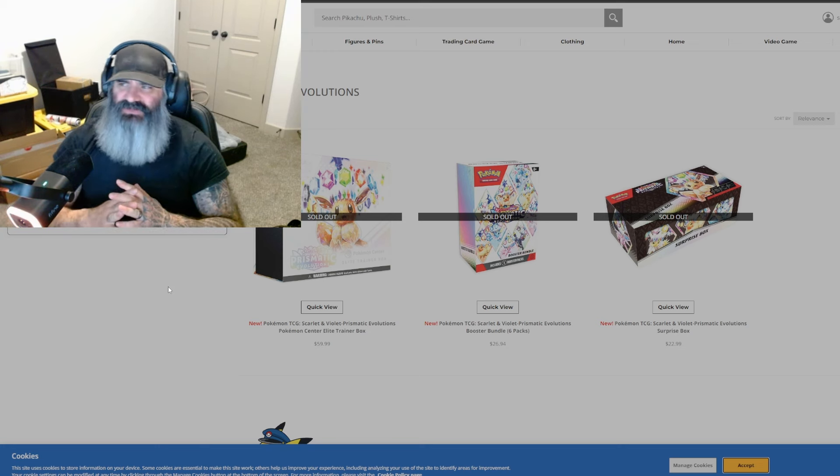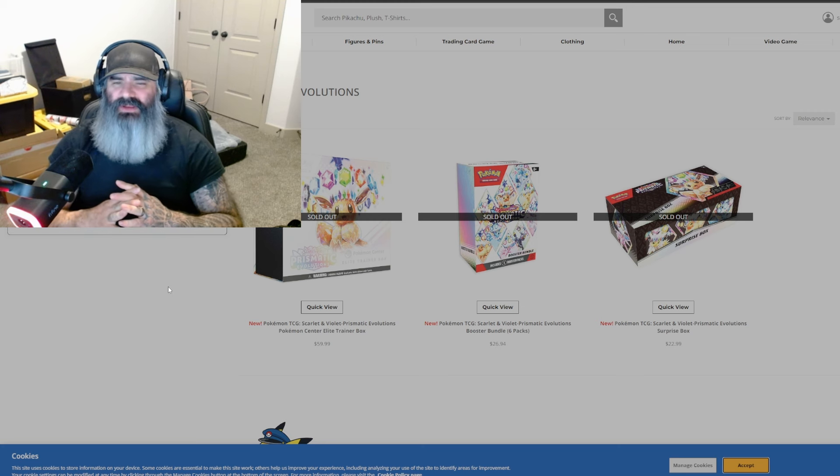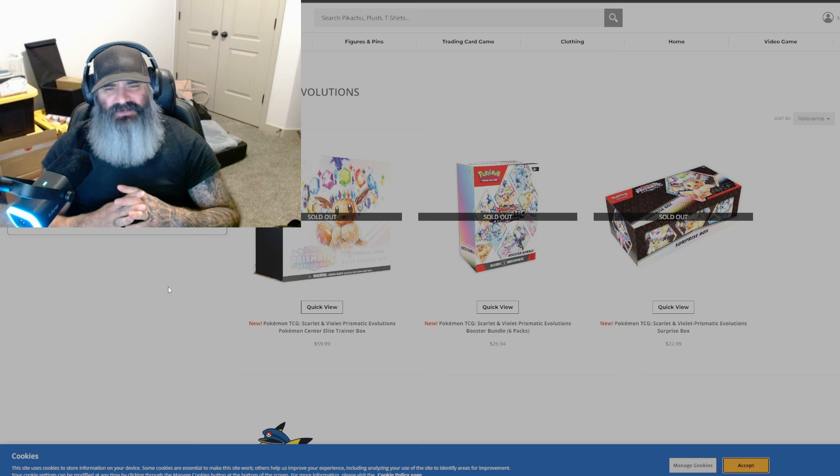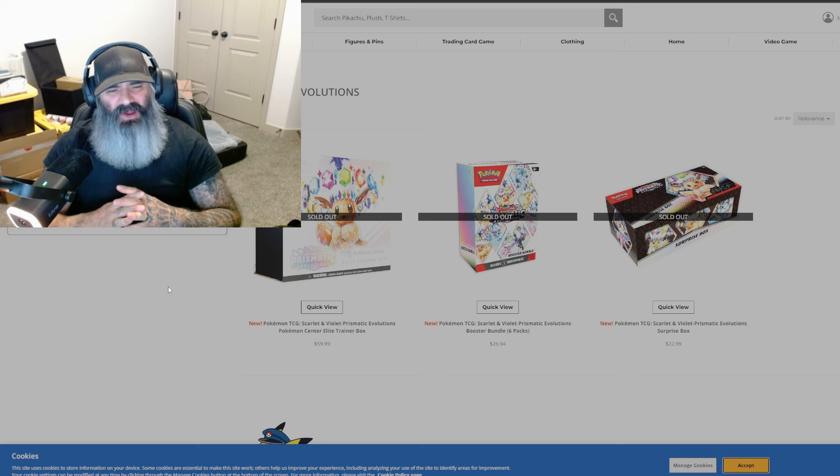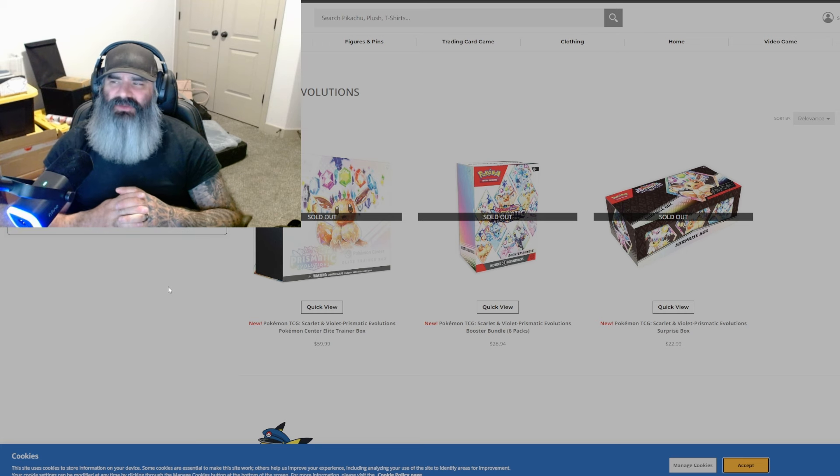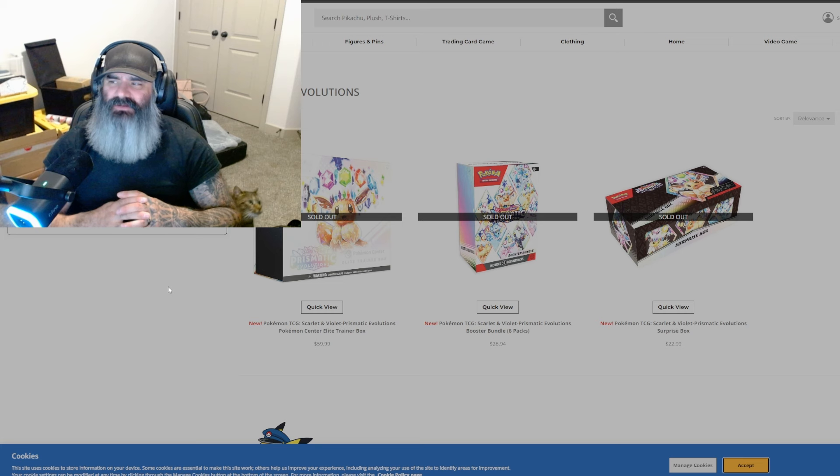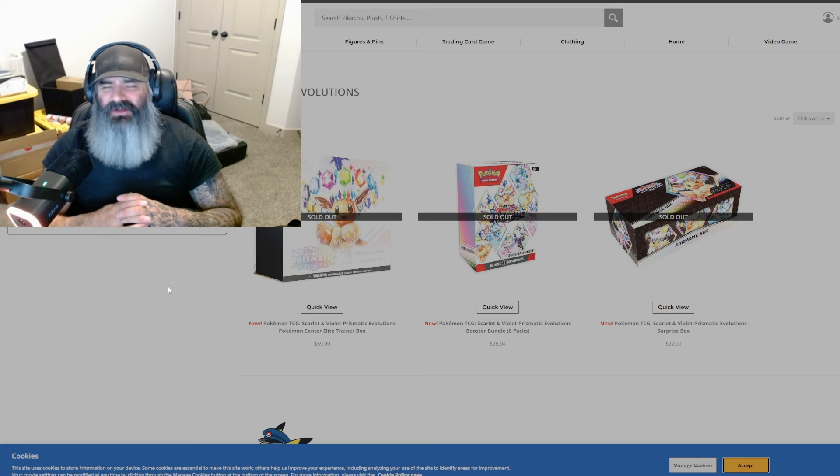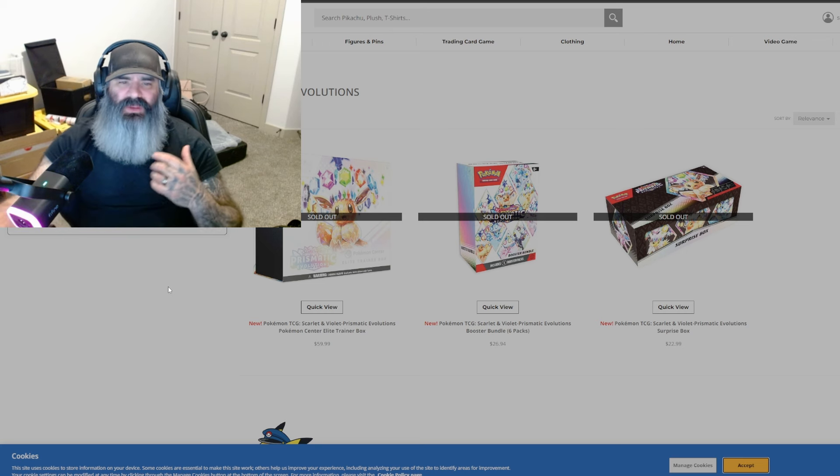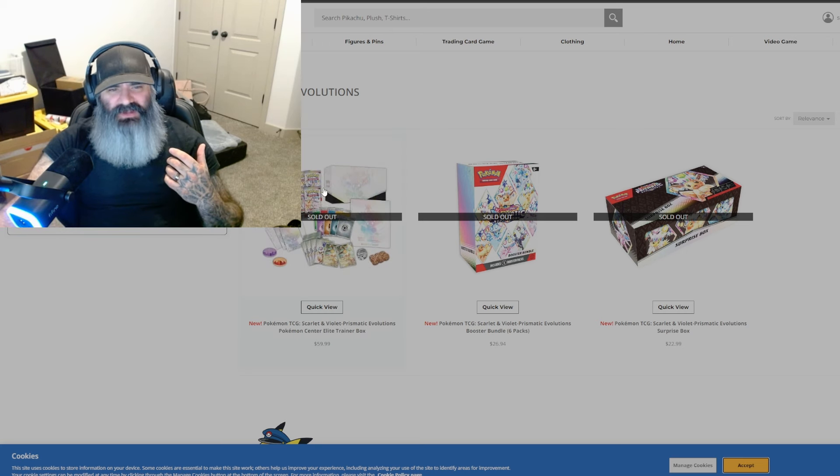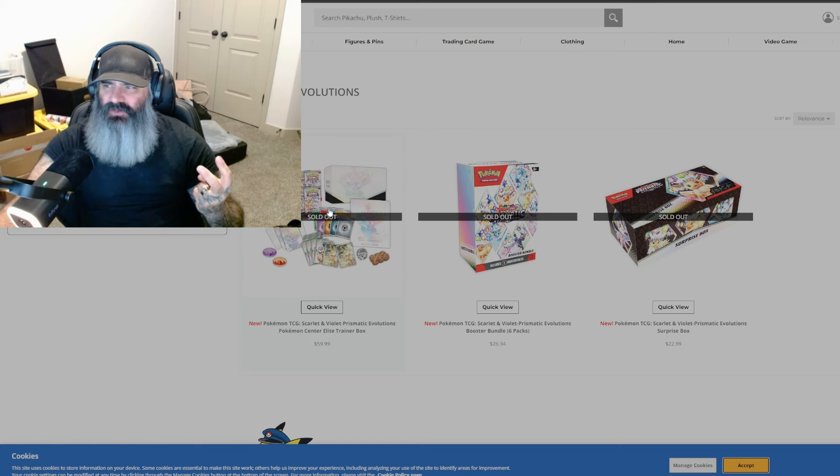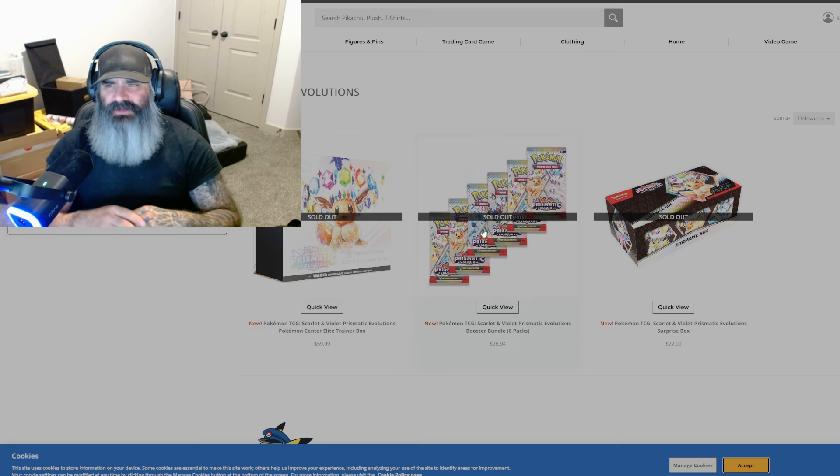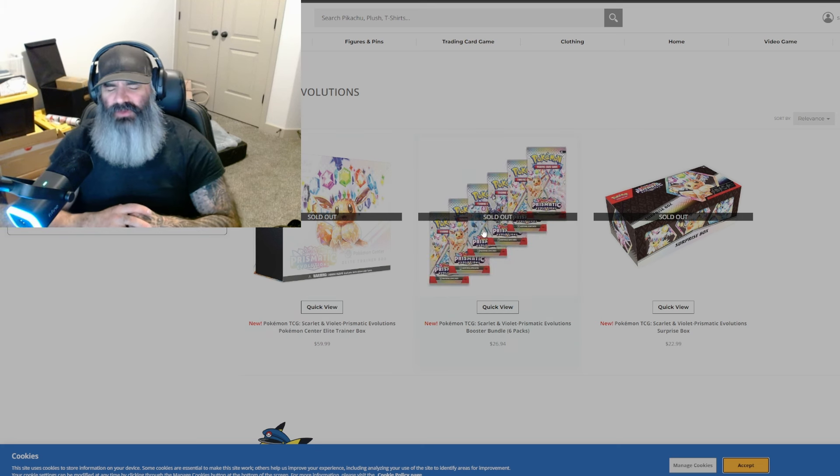So, Prismatic Evolutions. It is causing waves. We thought Surging Sparks was hot. This is like the sun. This is the sun. Way, way hotter. Way, like the hype. The hype for this is real. The hype for this is real. If we remember, the ETB sold out in hours. It went from four quantity to two quantity to no quantity. The booster bundles. Same thing. Booster bundles went pretty quick.